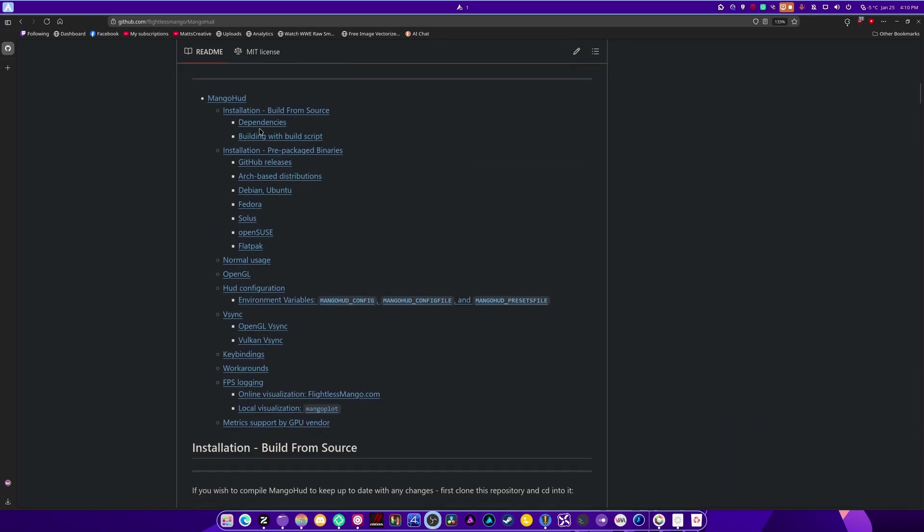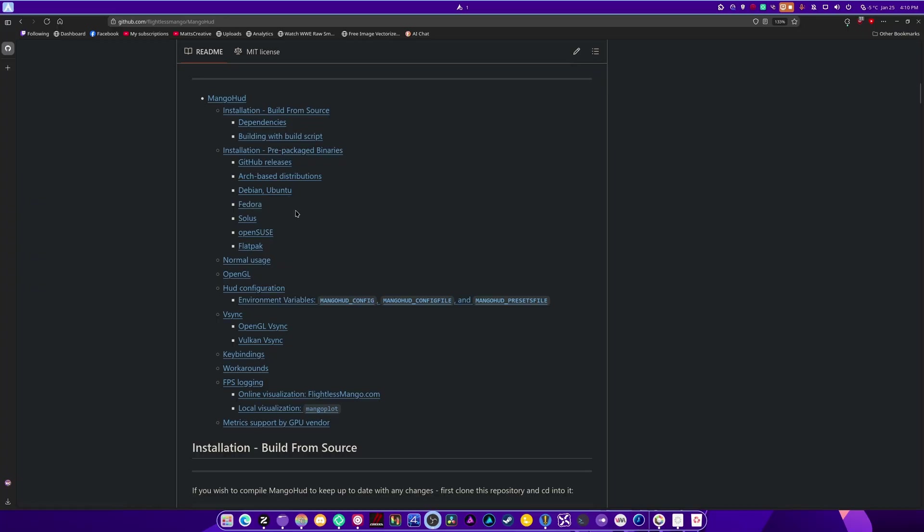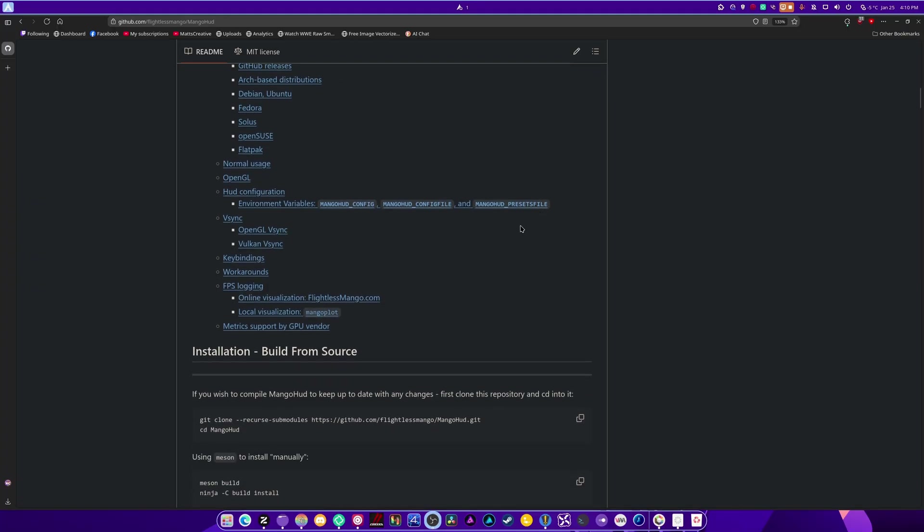There are a bunch of dependencies. It works on Arch, Debian, Fedora, Solus, OpenSUSE. I'm only going to be basically covering Arch, Debian, Fedora, and SerpentOS.